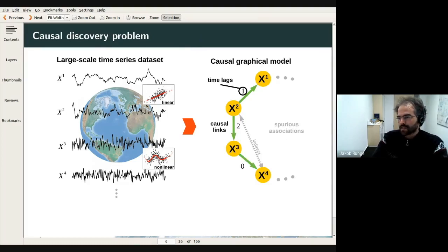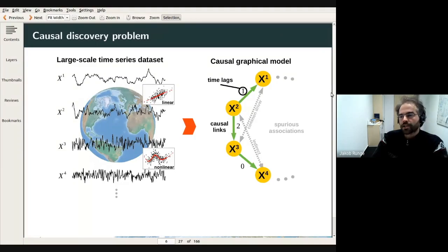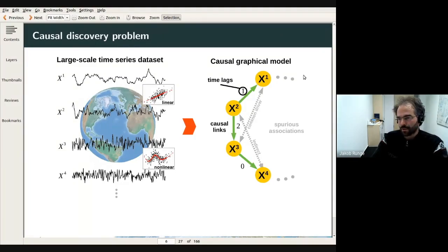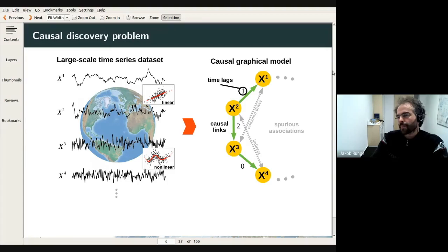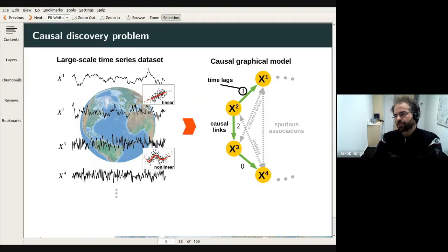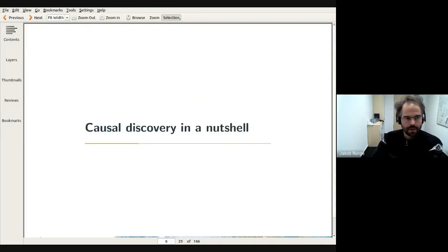What I want to talk about today is: what if, as in many situations, we do not know the whole graph and we want to learn it as well as possible from the data? This is about learning which links are only indirect, which are spurious, and trying to uncover a parsimonious causal graphical model from the data without specifying the physical equations. The task is really to learn this graph, and I want to show how that works in a nutshell example.